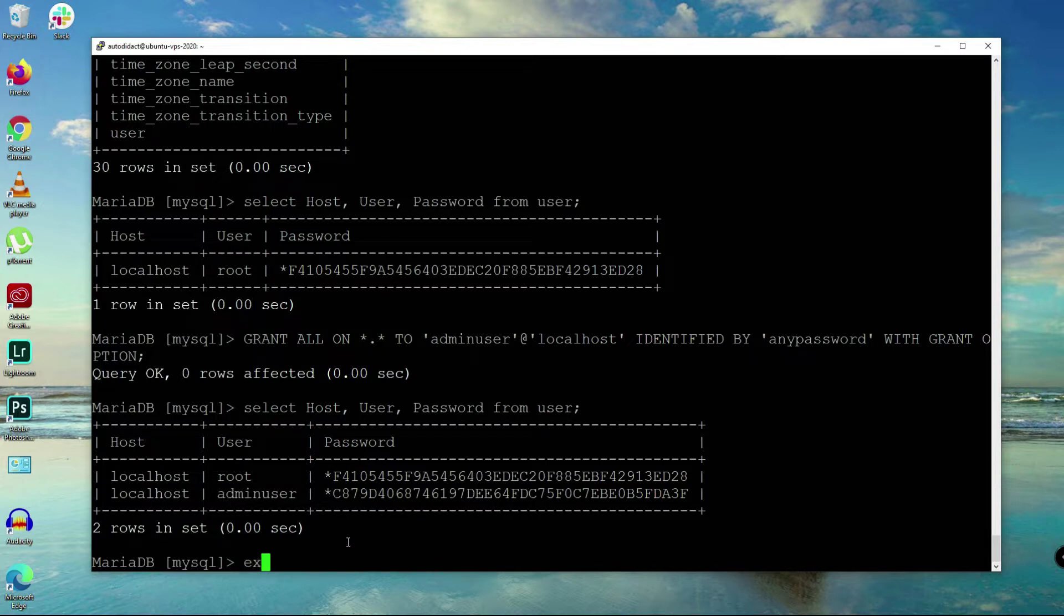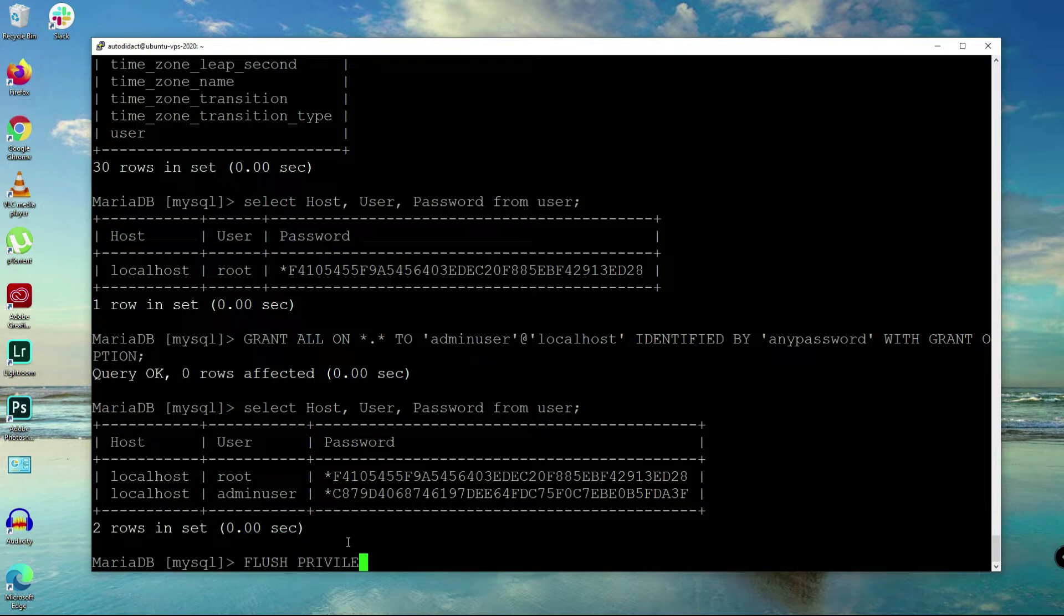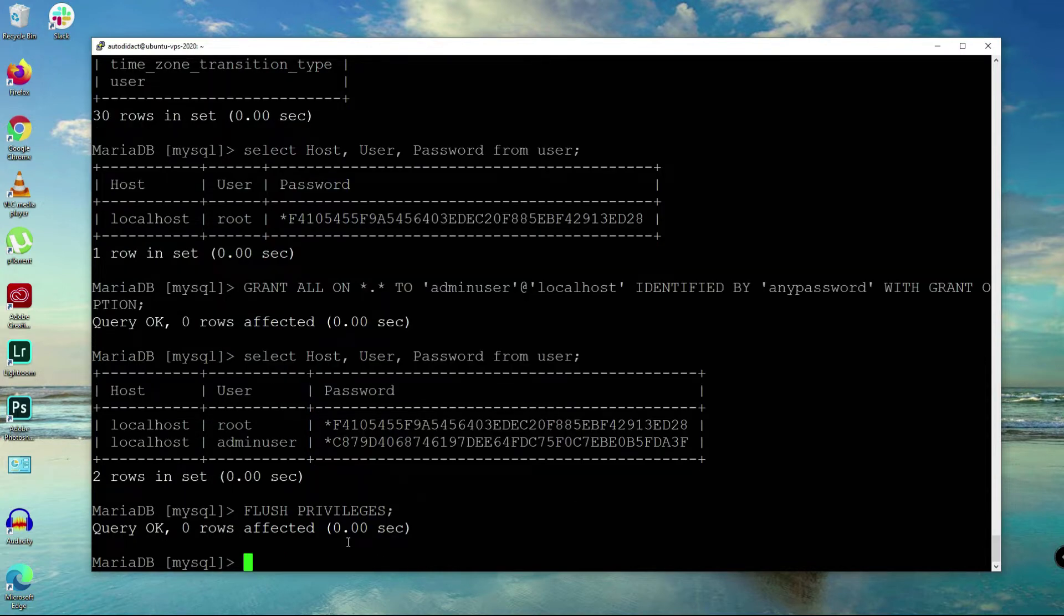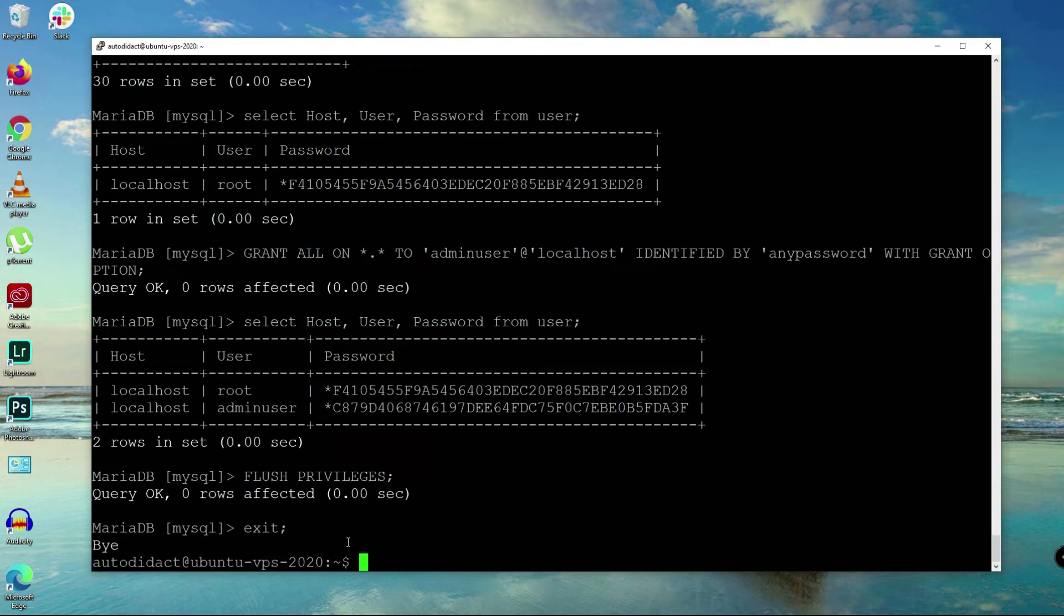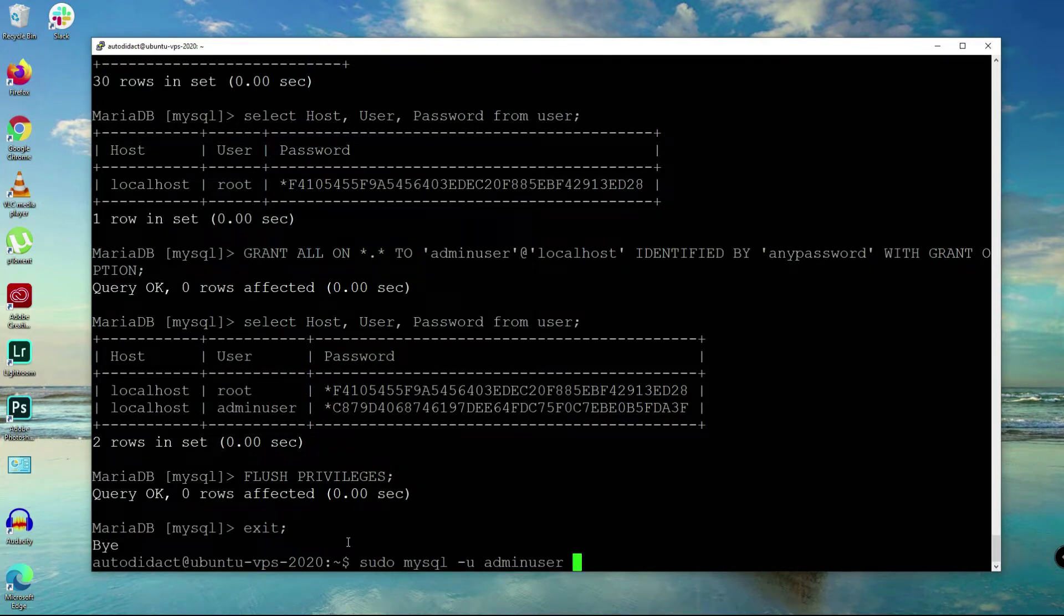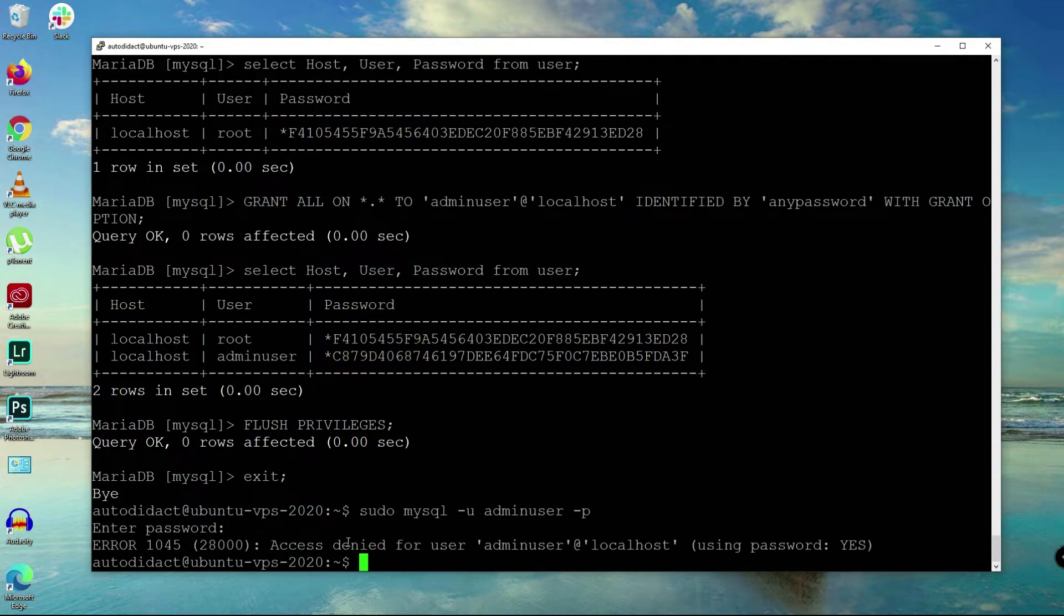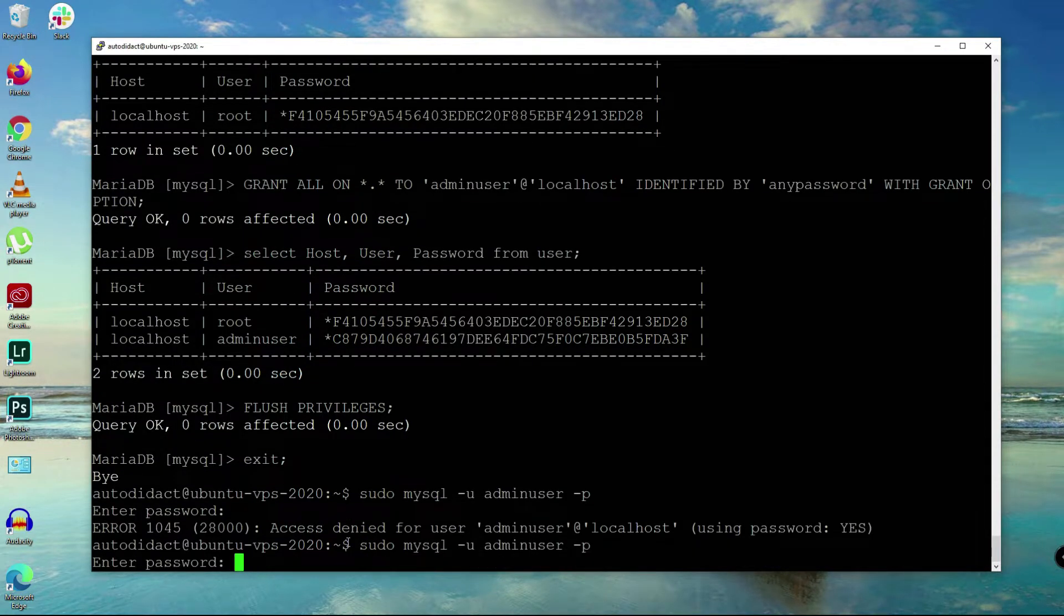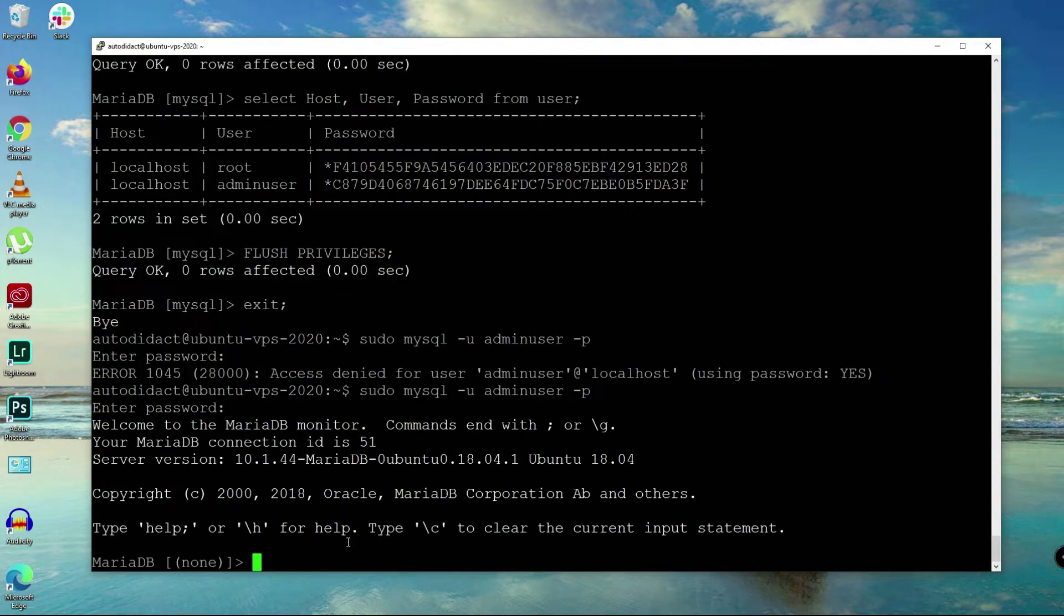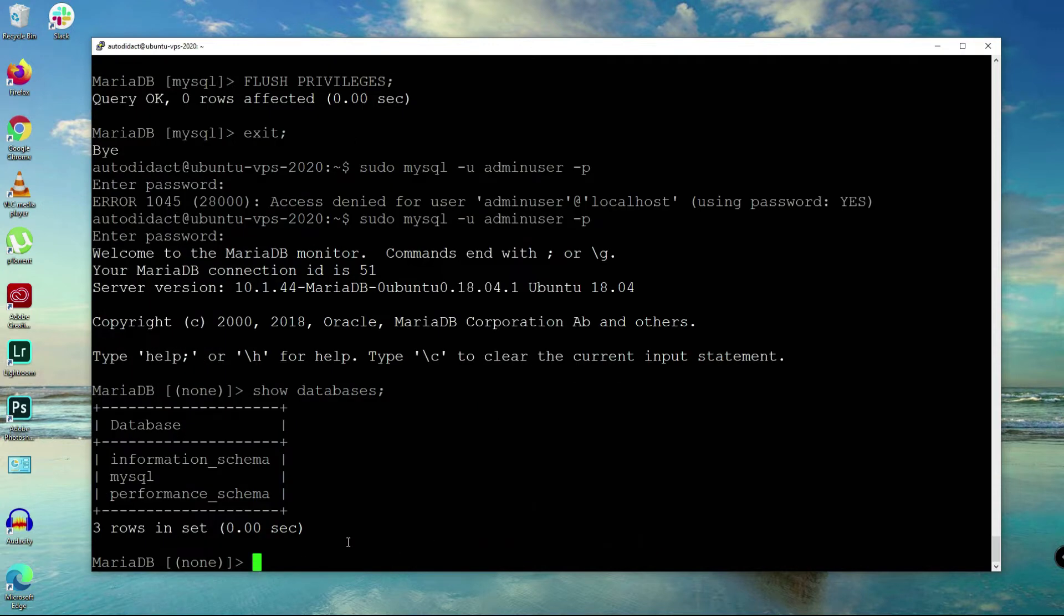Now let's recheck the table and we have successfully added the new user there. Now we are going to flush the privileges first, and then exit. Let's try to login with the user we've just added and show databases. All right, now I think we're good there.